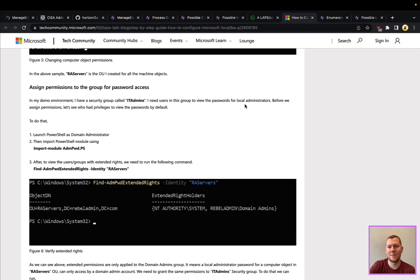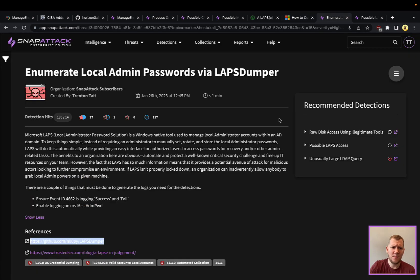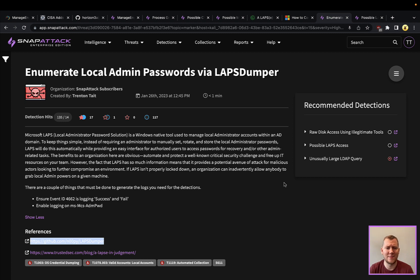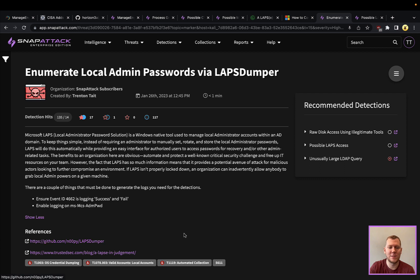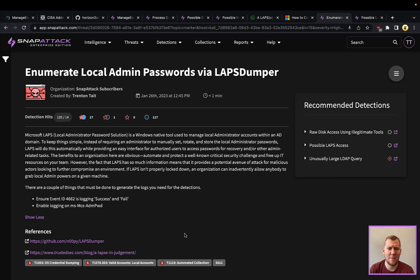That's really where you want to think about in the context of this attack. Pivoting over to SnapAttack, we can take a look at this threat. We do have the PoC here, this LAPS dumper, which you can use. You can also use CrackMapExec.